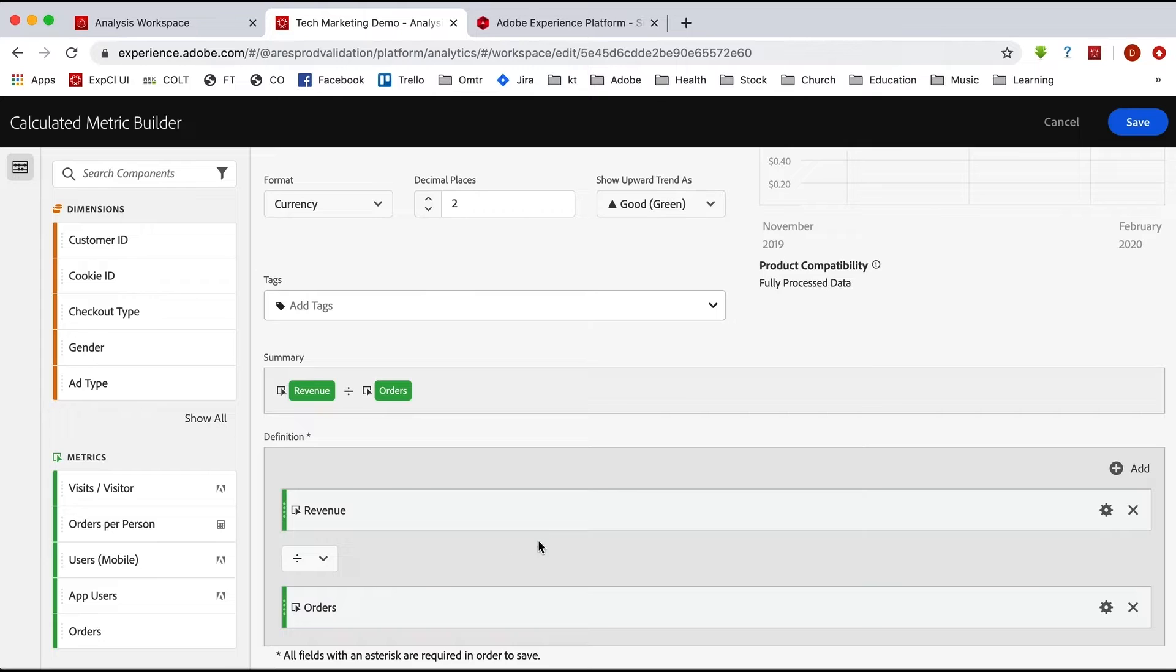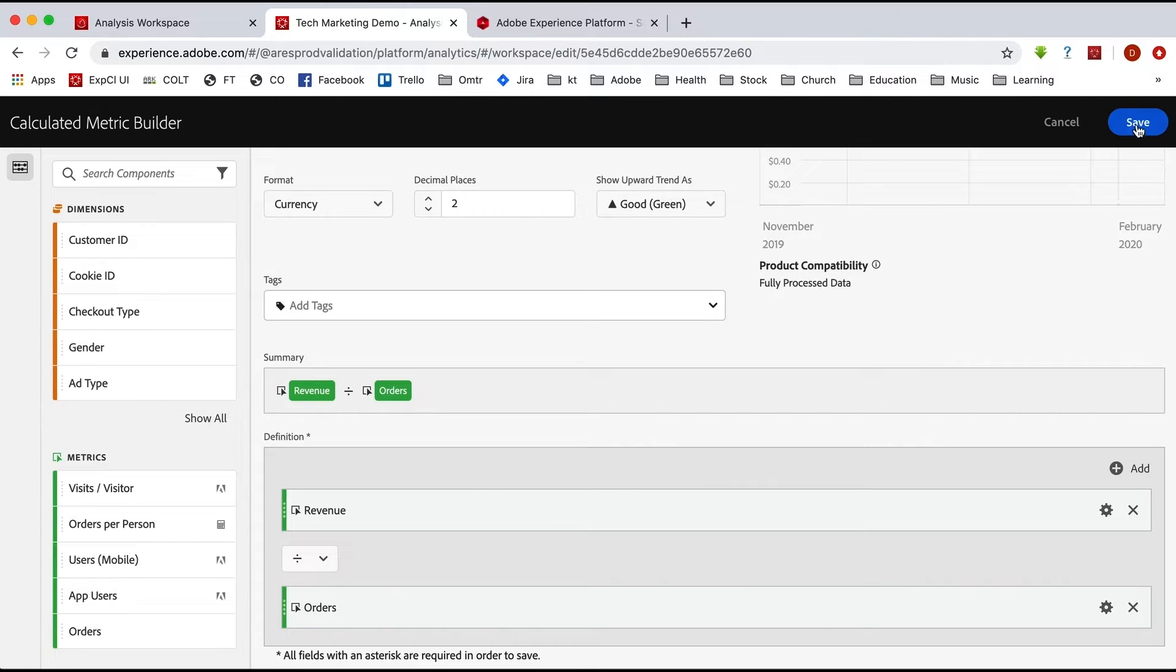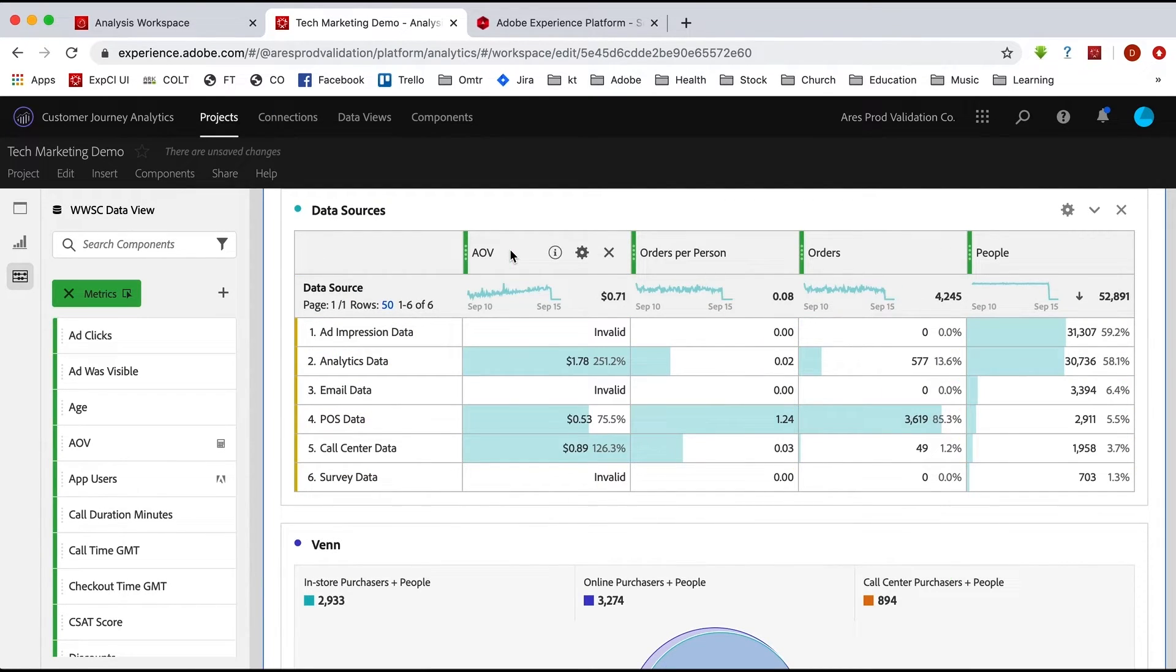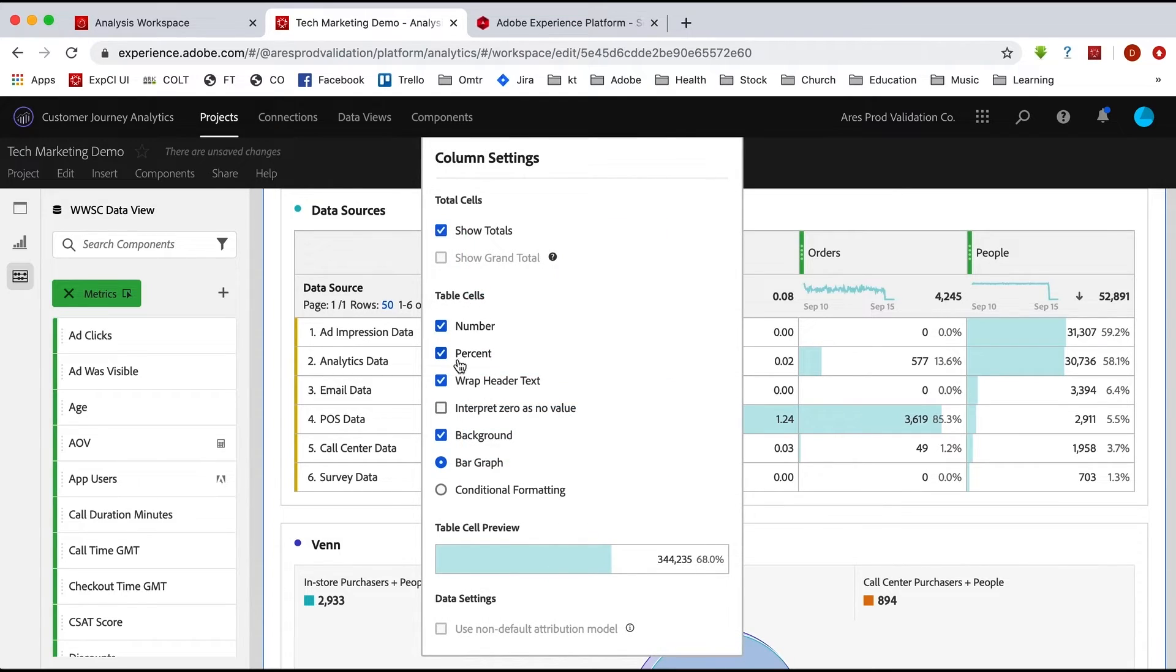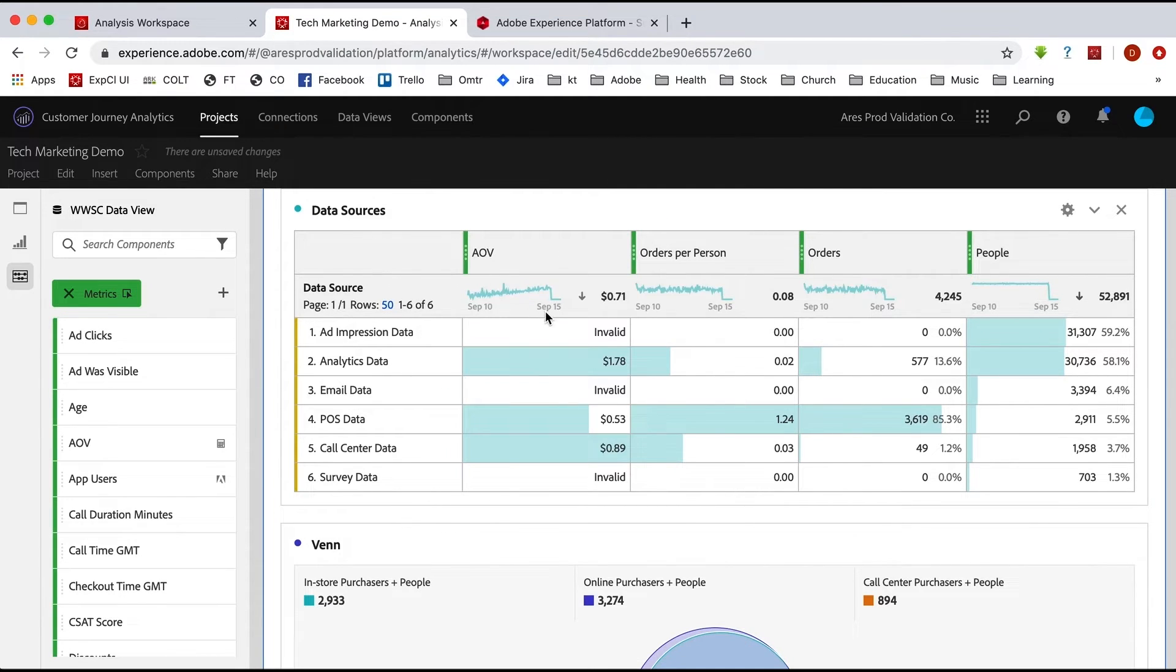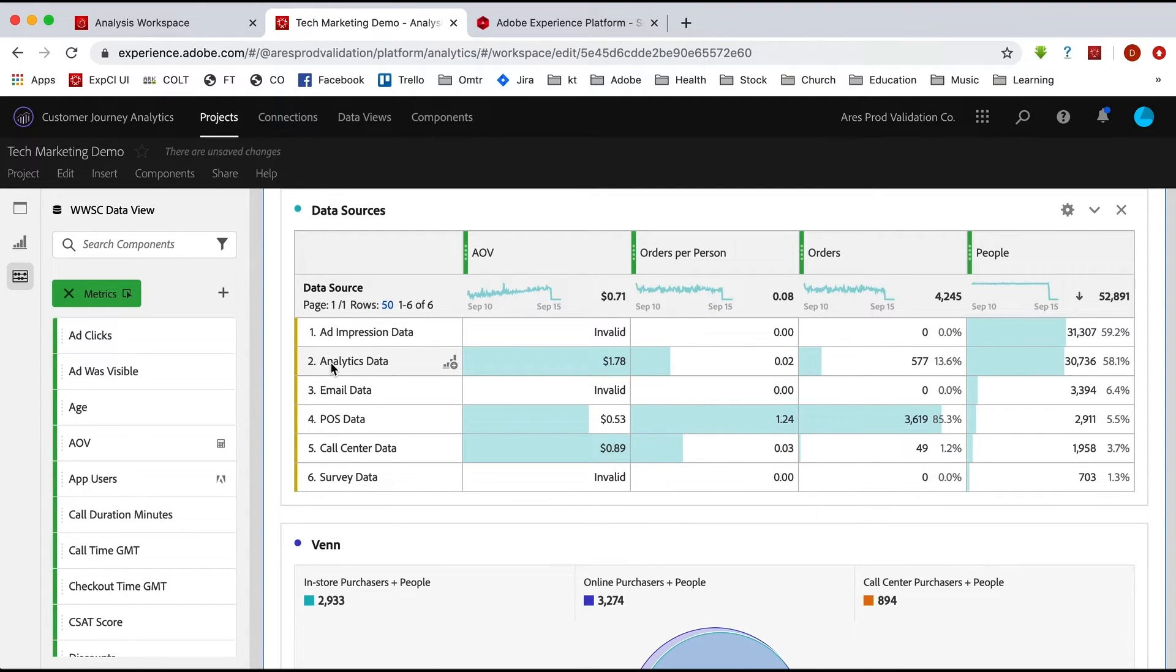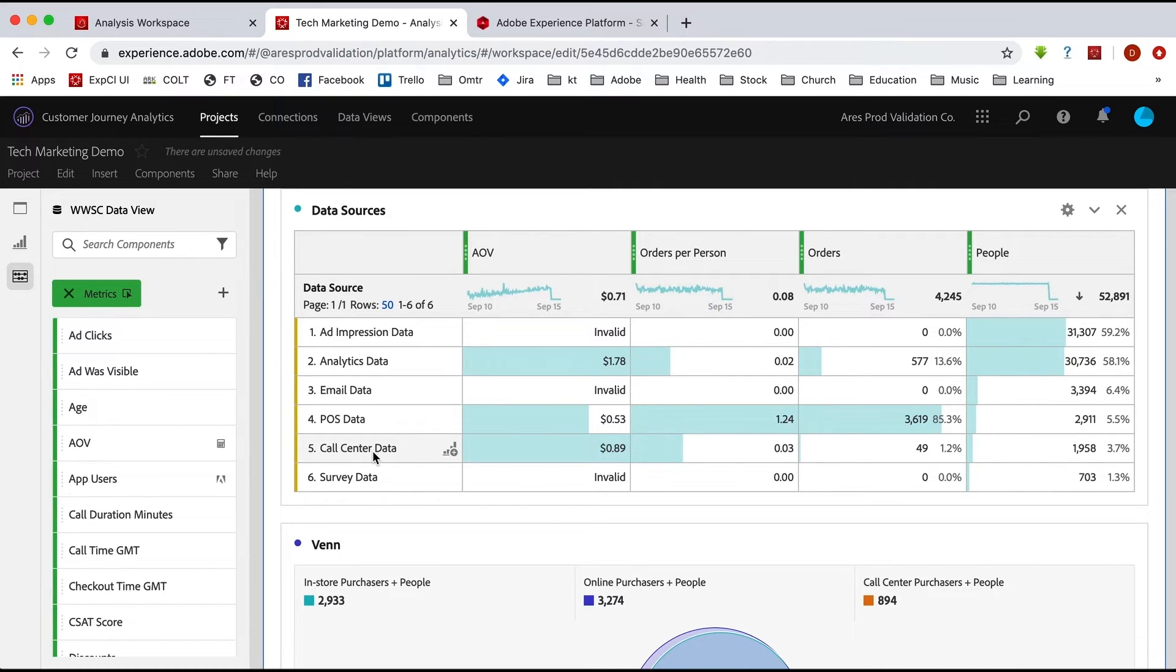Now we can save that. And now it is available for us to drag in and we'll just put it right here in this table. And we'll get rid of the goofy percentage which we don't need. And now we have the average order value for these different data sources because revenue and orders happen not only in analytics data, but also in point of sale data and also in call center data.